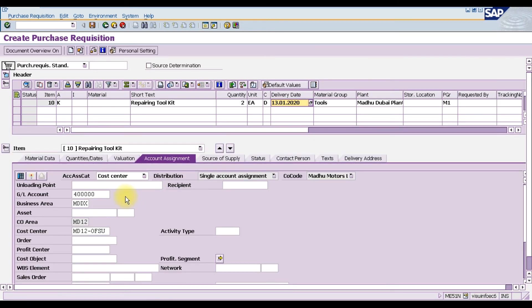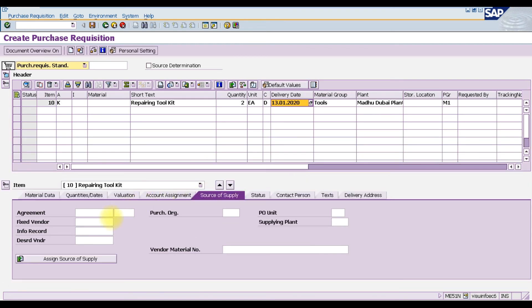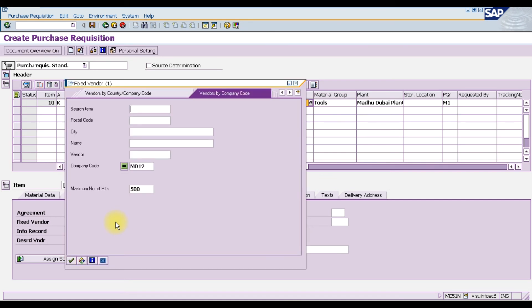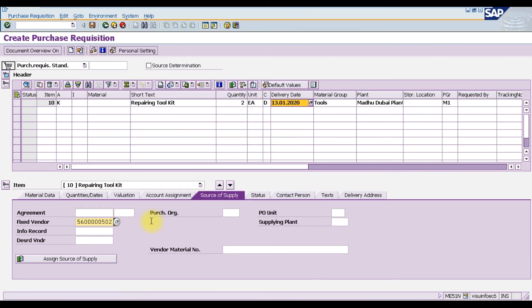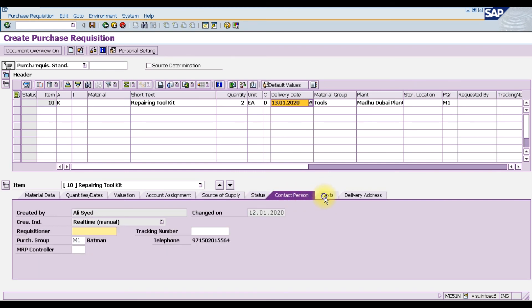In the account assignment category we enter the GL account number, the business area, the controlling area, and the cost center, which is a mandatory field. Under source of supply, we can also fix a supplier. We are going to order this repairing tool kit from our hardware supplier, Hardware Company Dubai.